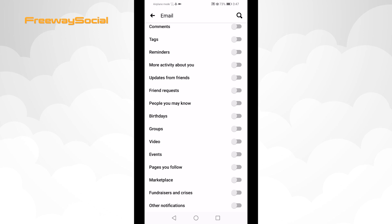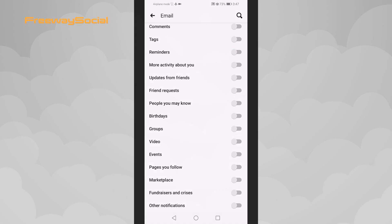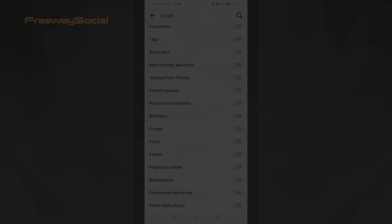I hope that this guide was helpful and you were able to stop receiving email notifications from Facebook. Don't forget to like this video and visit us at FreewaySocial.com